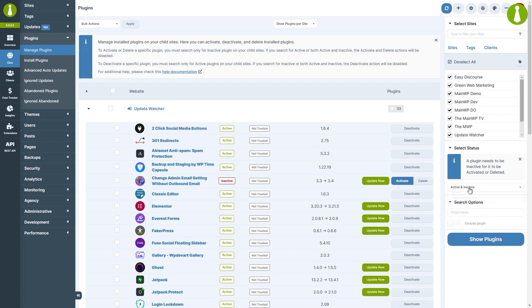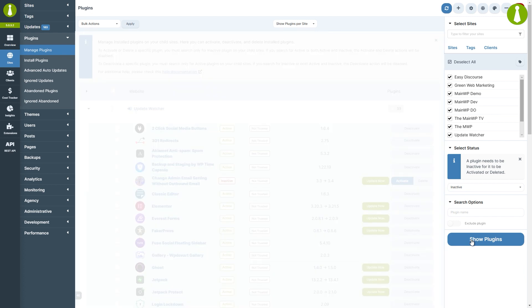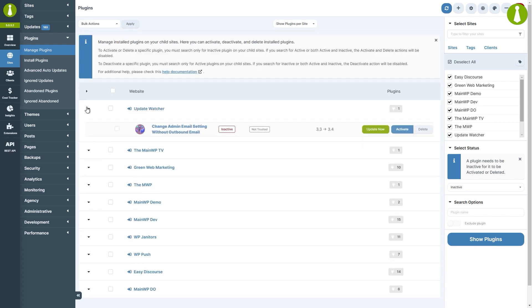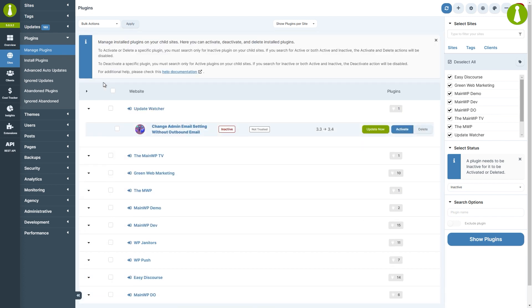Let's now search for inactive only. Since the table is now populated with only inactive plugins, the available actions in the bulk actions menu have changed.